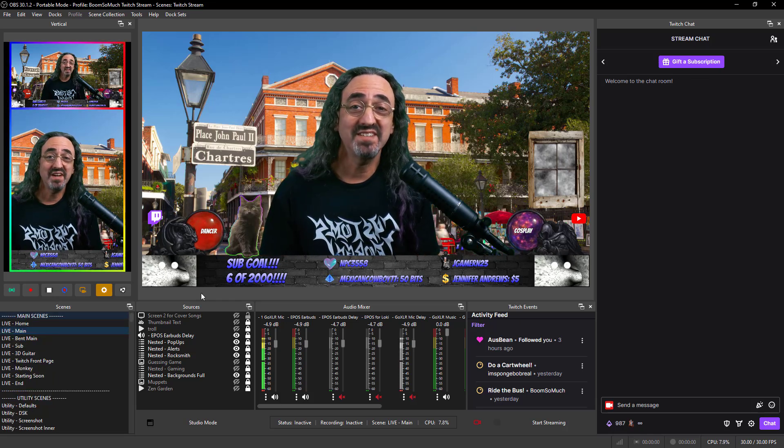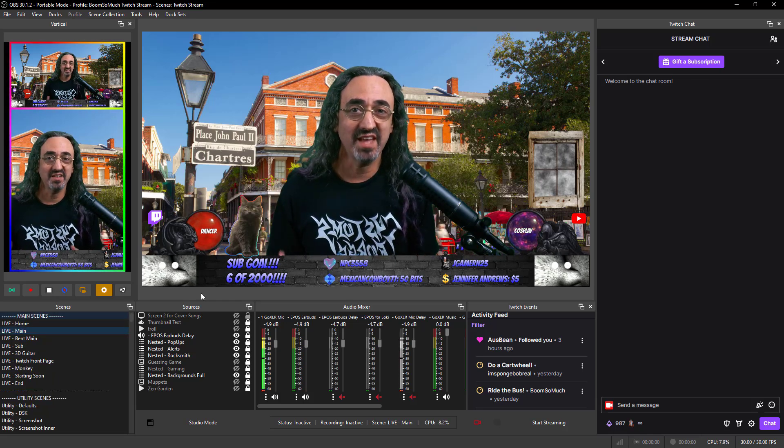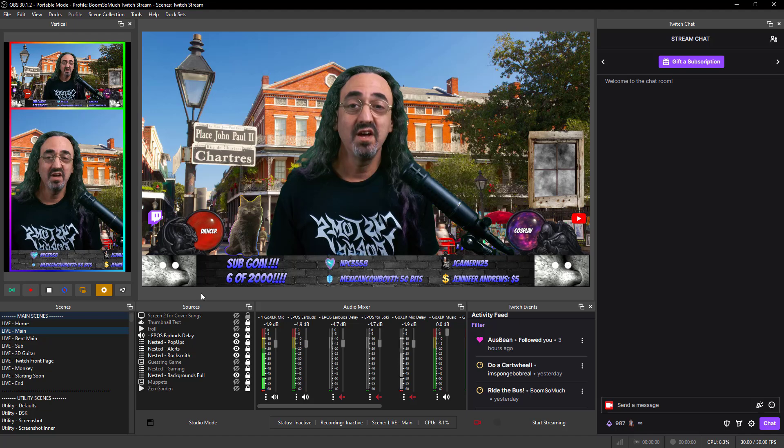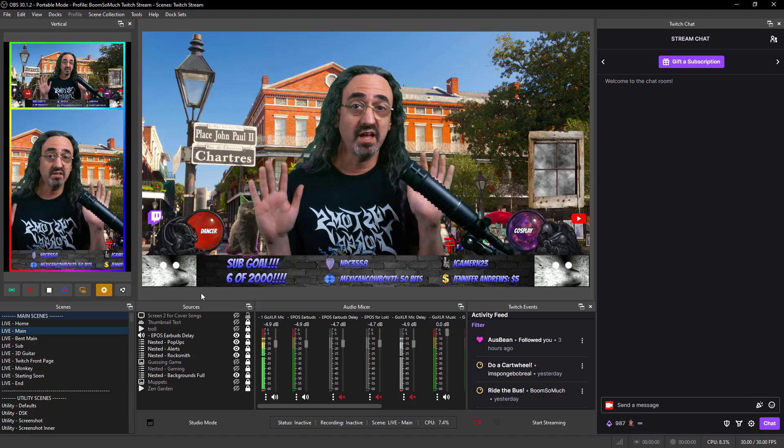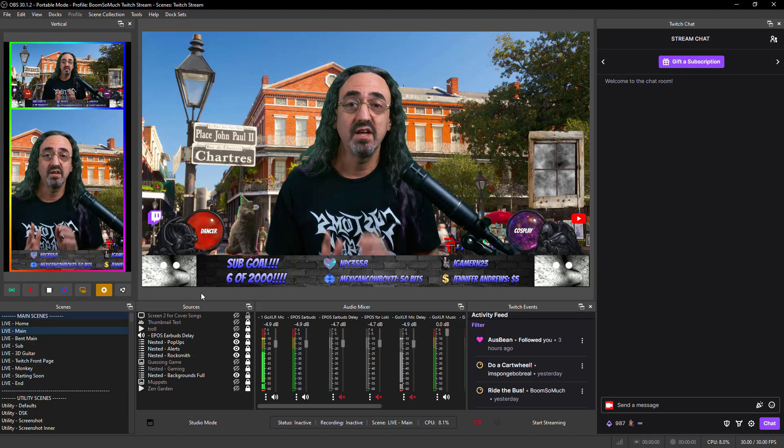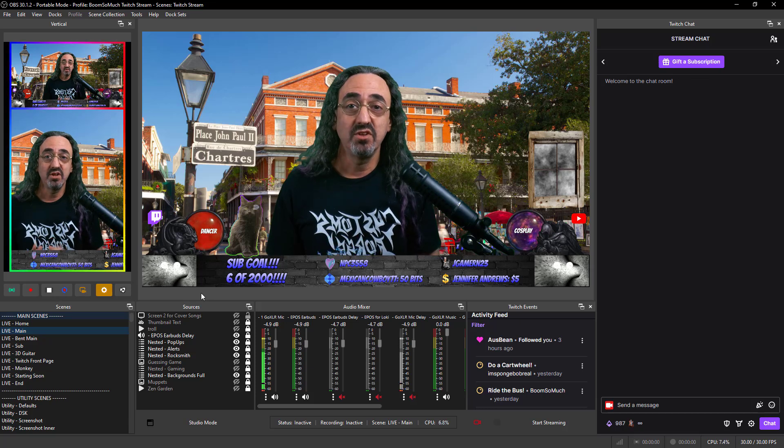Now before I switch back to the settings profile so I could show you how the cow docks work, a couple quick things about my live profile. It's only the things I need to see when I'm live.